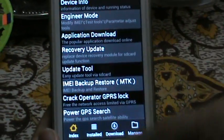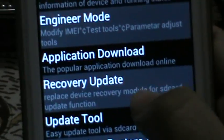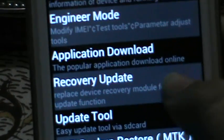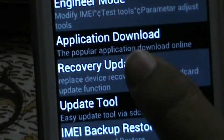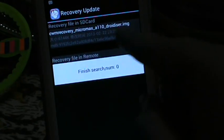You have to click on the Recovery Update tab. This is the one. By tapping on it, it will search for an image file. As you can see, there is an image file search.